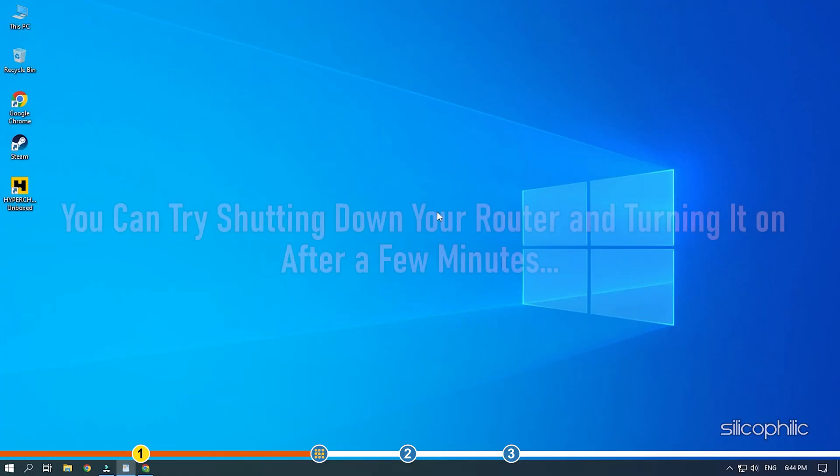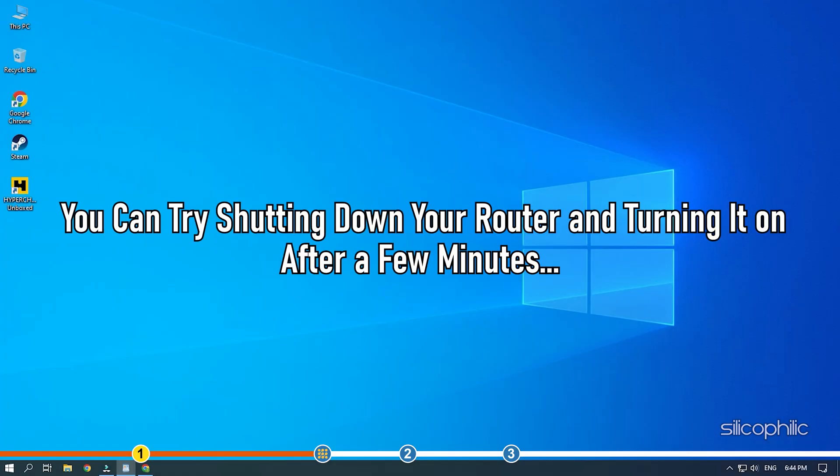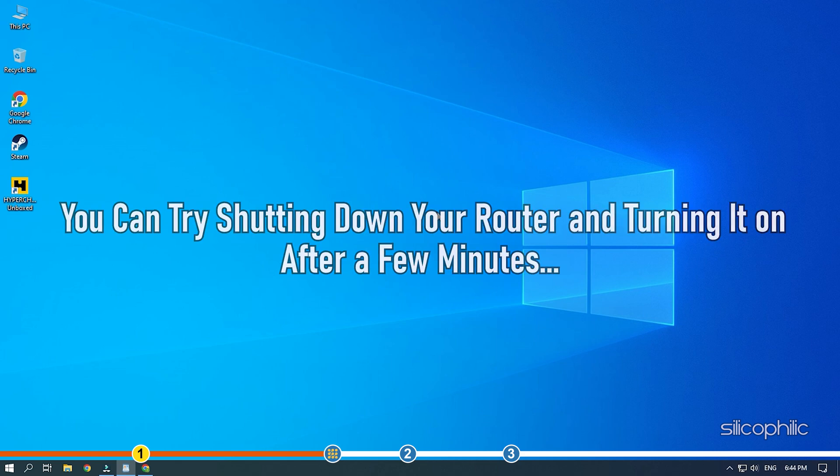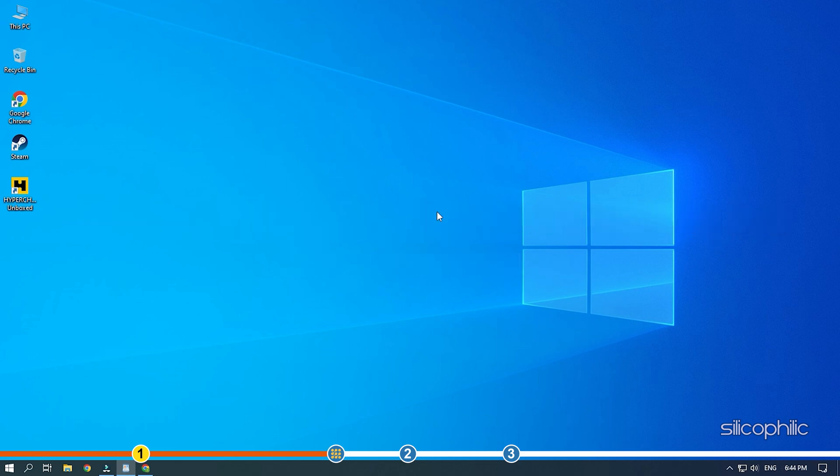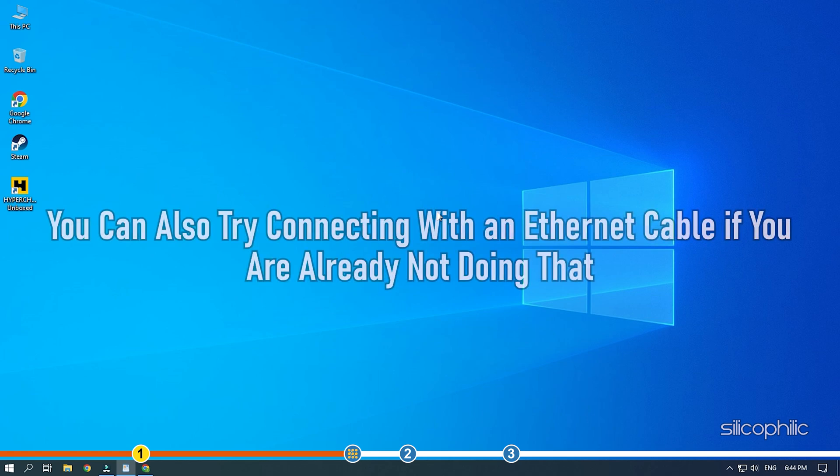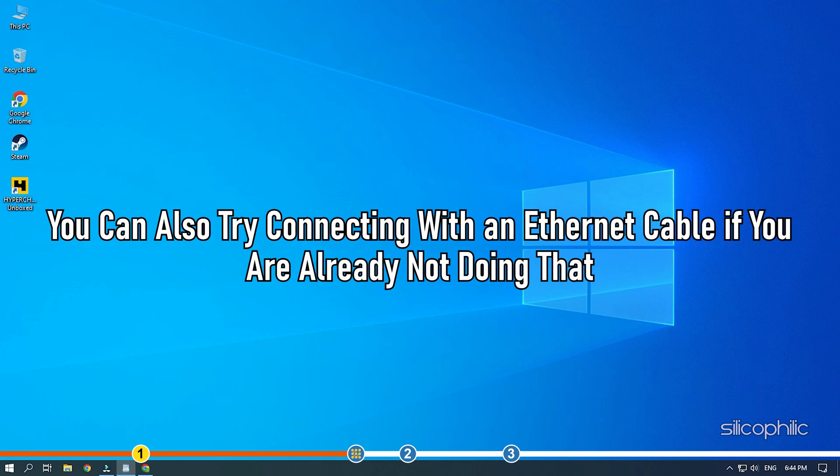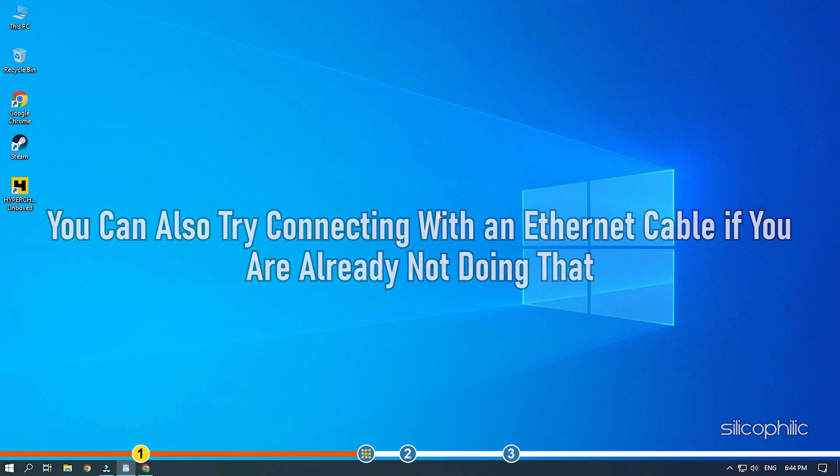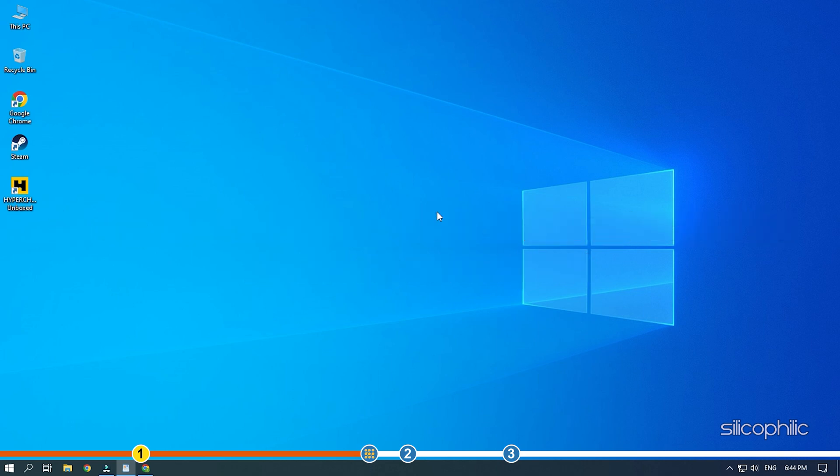Next, you can try shutting down your router and turning it on after a few minutes. Also, try bringing the router closer to the device for better connection. You can also try connecting with an ethernet cable if you are not already doing that. Also, make sure that multiple devices are not connected to the Wi-Fi you are using. Otherwise, it would split the bandwidth and lead to connection issues.